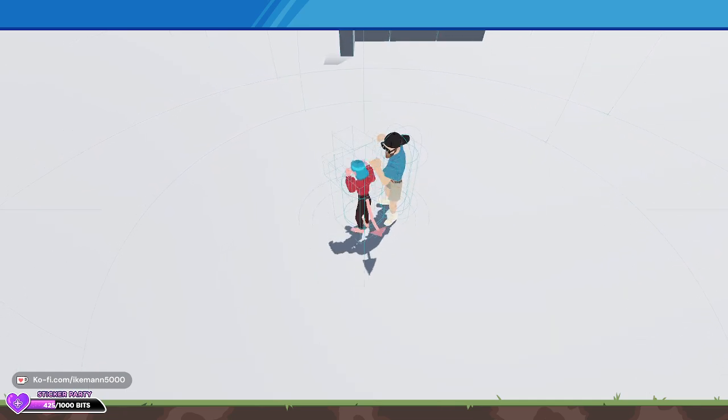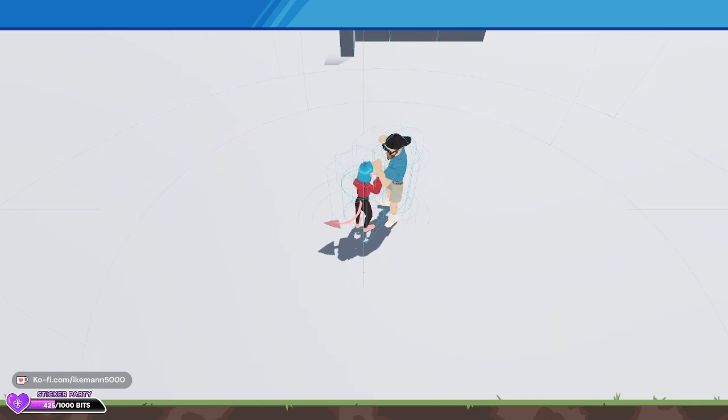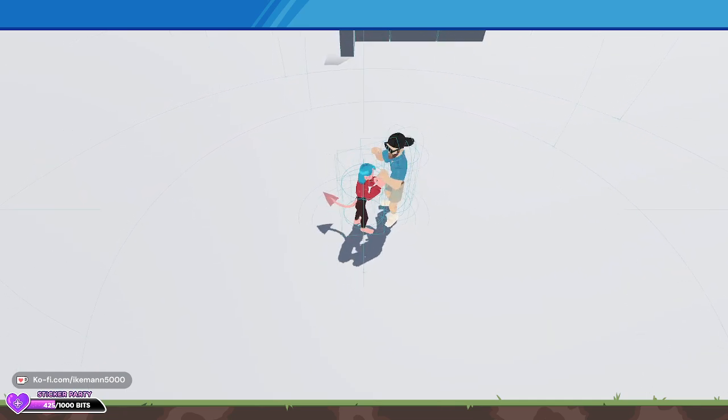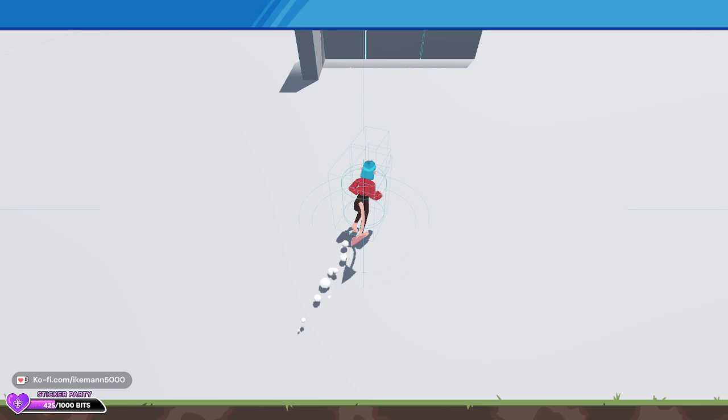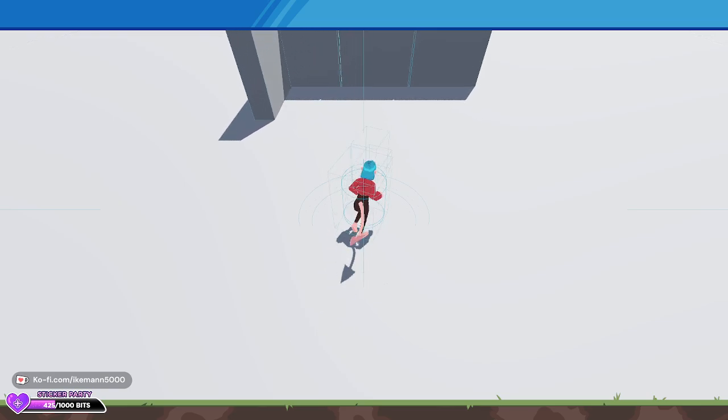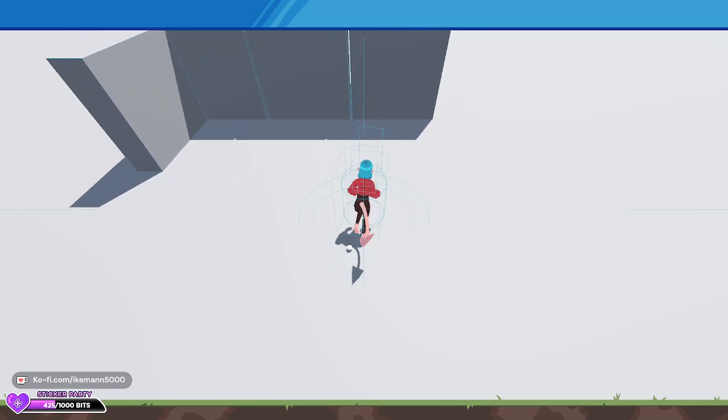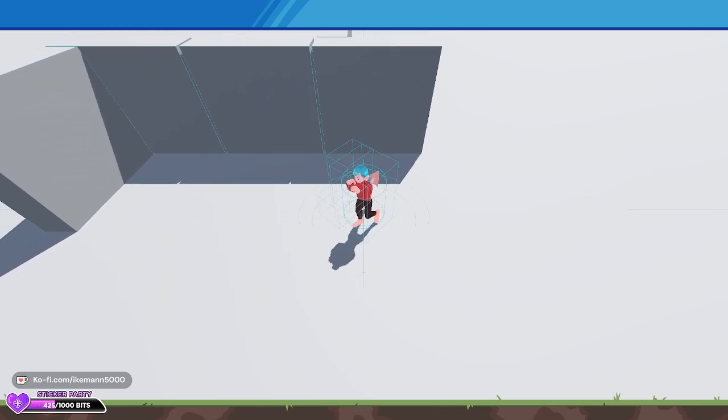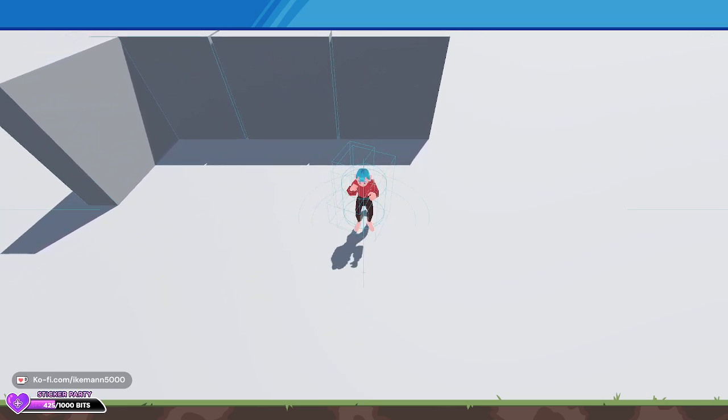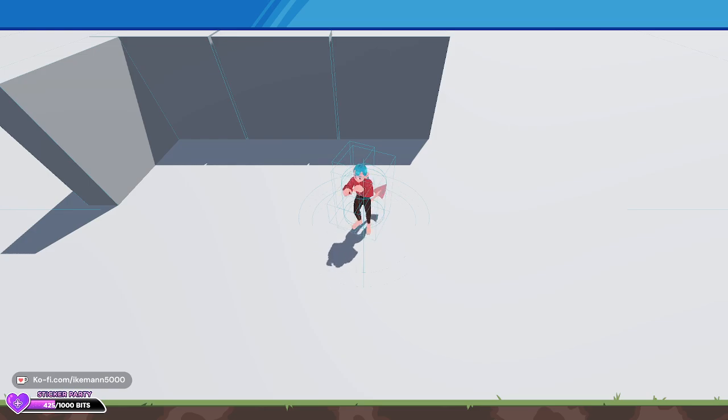You can see there's also particle effects and sound now. Those are all the same at the moment—all attacks are doing the same effect—but I will eventually make different effects. This is just to test the coding.